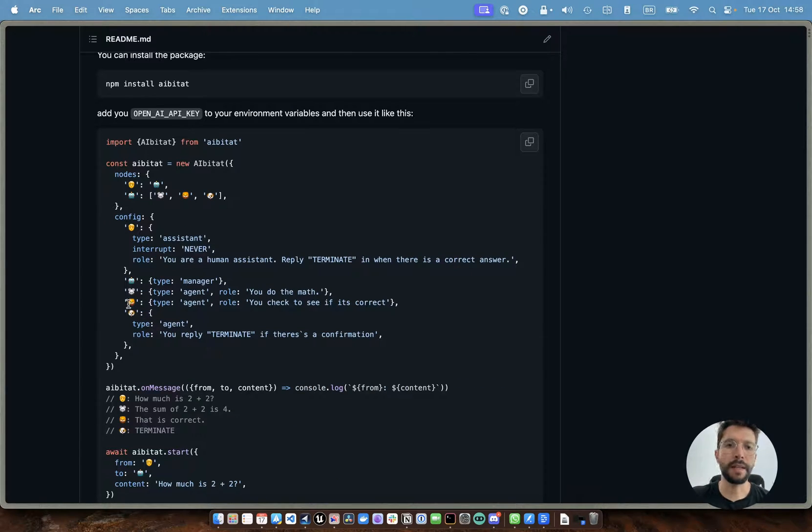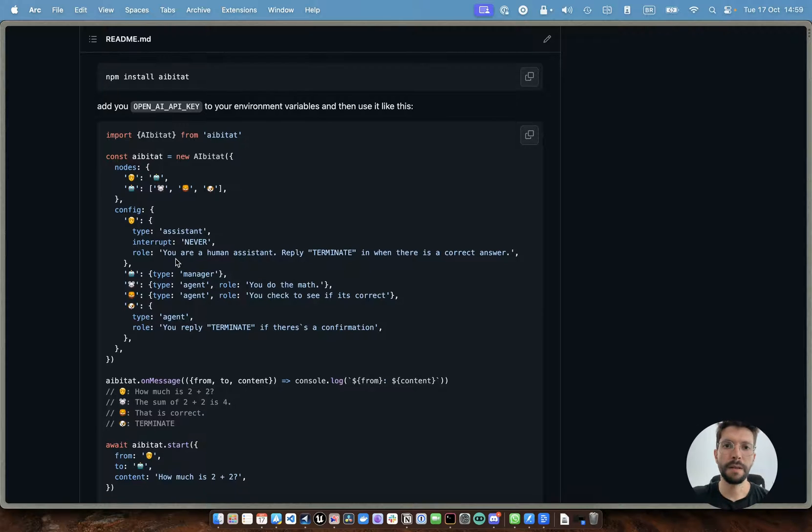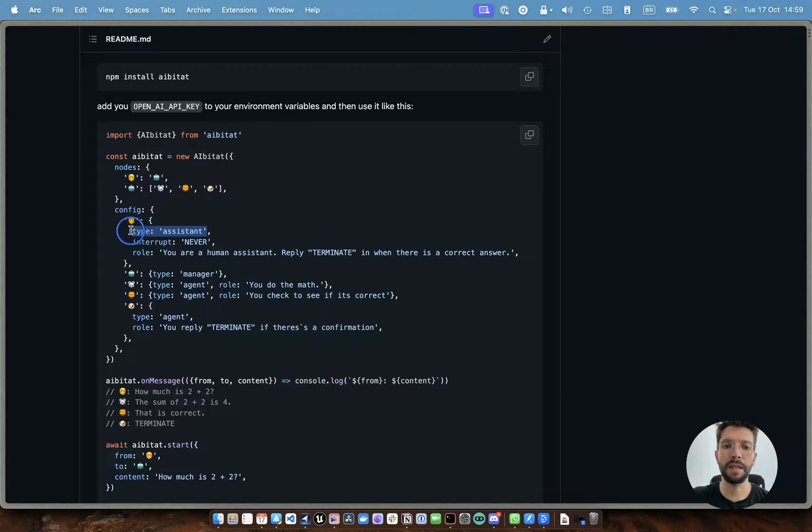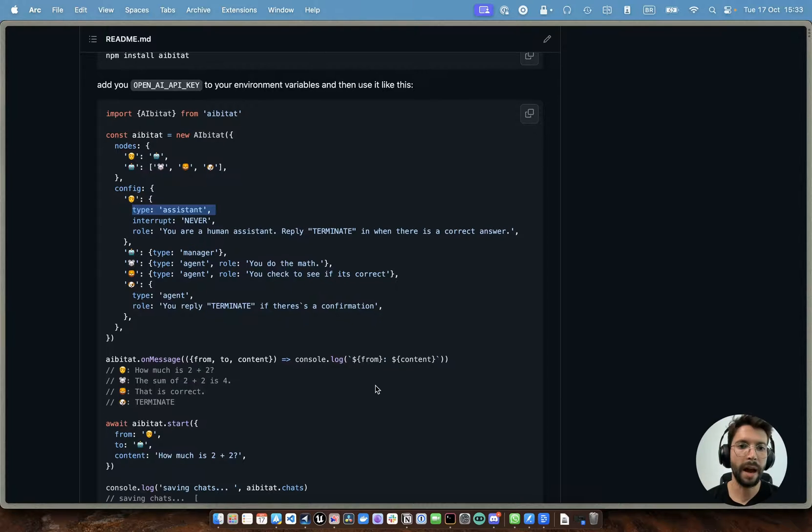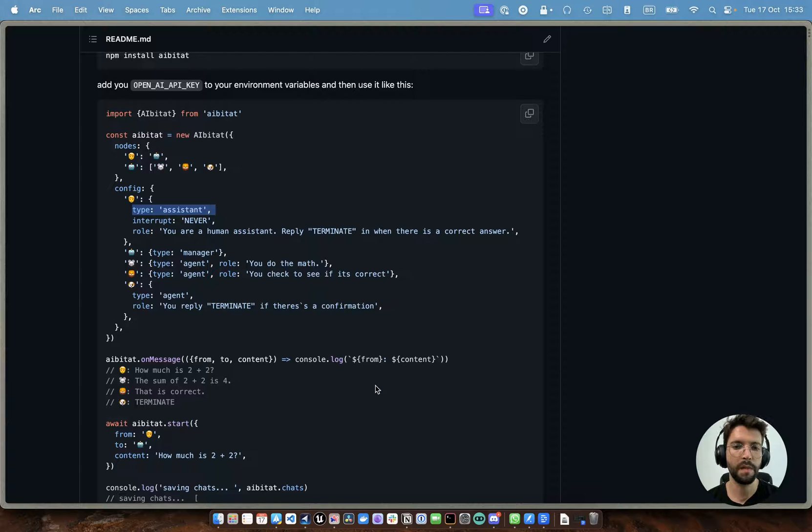So the idea here is that you configure your nodes separately from where you are going to create their connections and how they're going to talk to each other. So similarly to autogen, we have three types of agents. One type is the assistant, which is basically one agent that is going to act as a user and be interrupting the conversation and prompting the user to give some feedbacks to the chat.